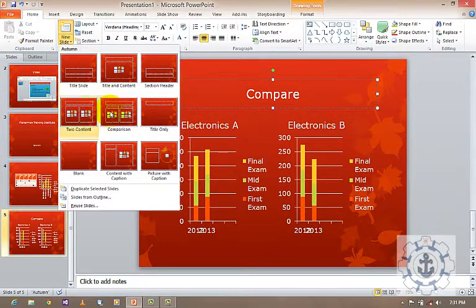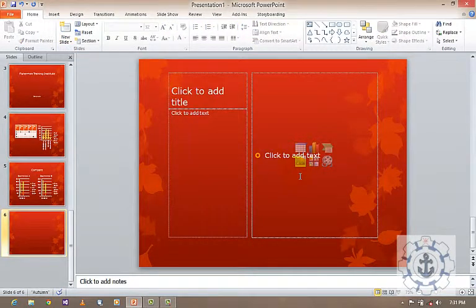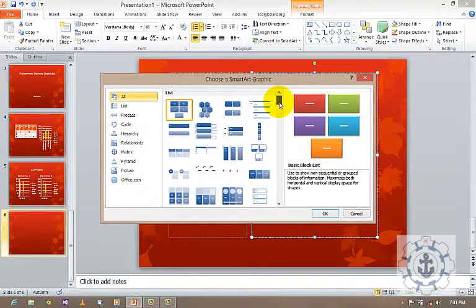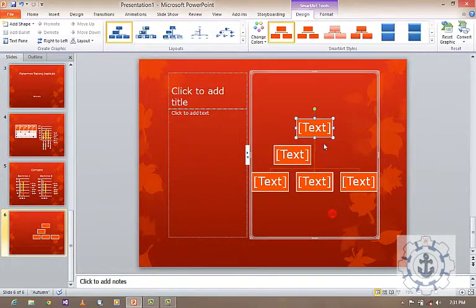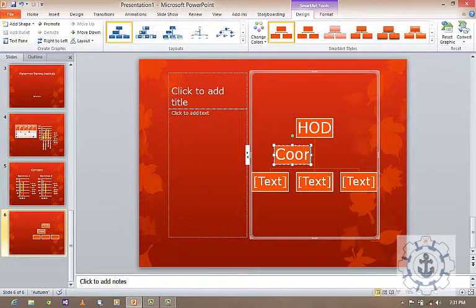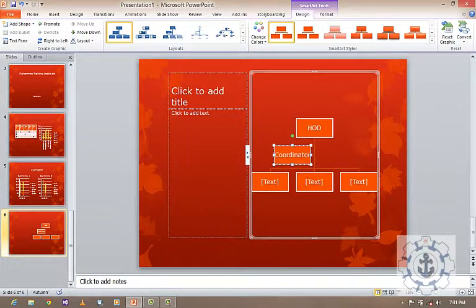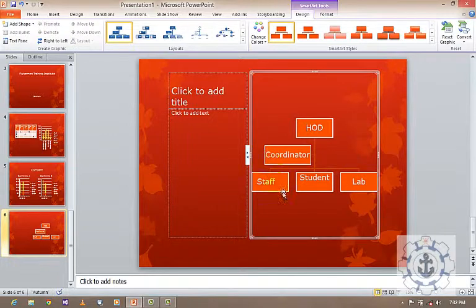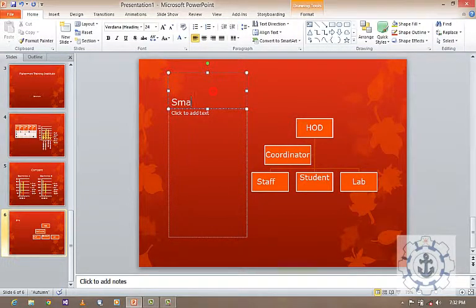Next I'm going to insert one more slide and insert a SmartArt. A SmartArt is nothing but a graphical or pictorial representation of your ideas. Here I'm going to insert a hierarchy to show a demo. Let us say H.O.D. will be at the top, and below that coordinator. Below coordinator, staffs should come as well as students and lab. So you can expose your hierarchy using this SmartArt.